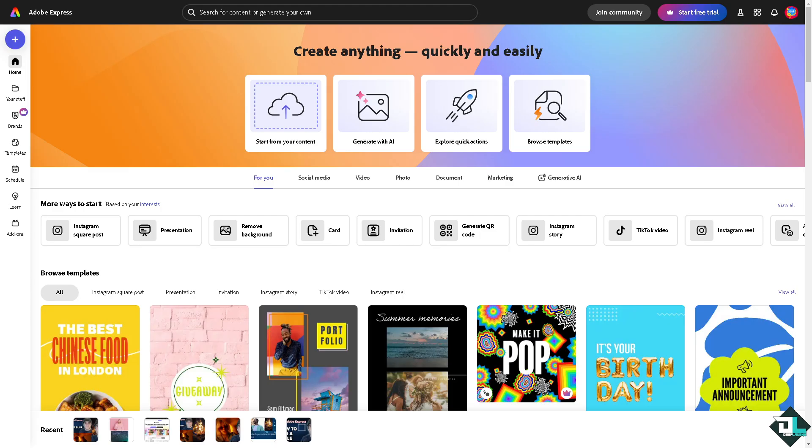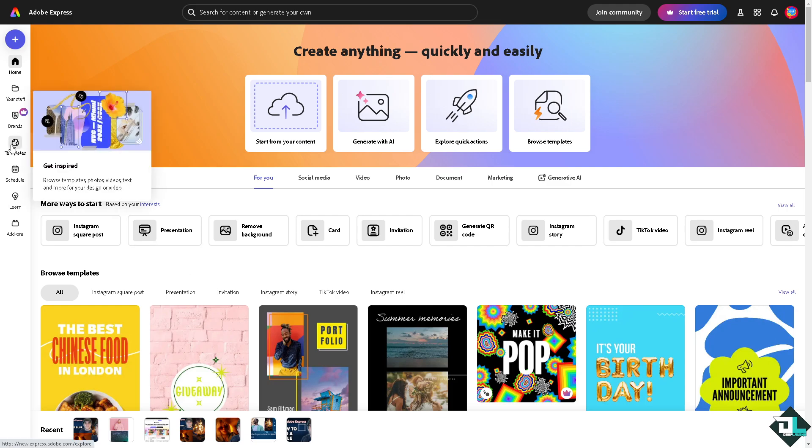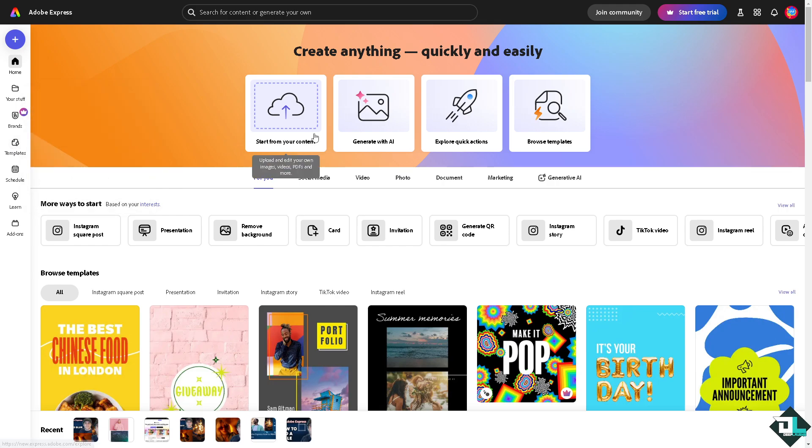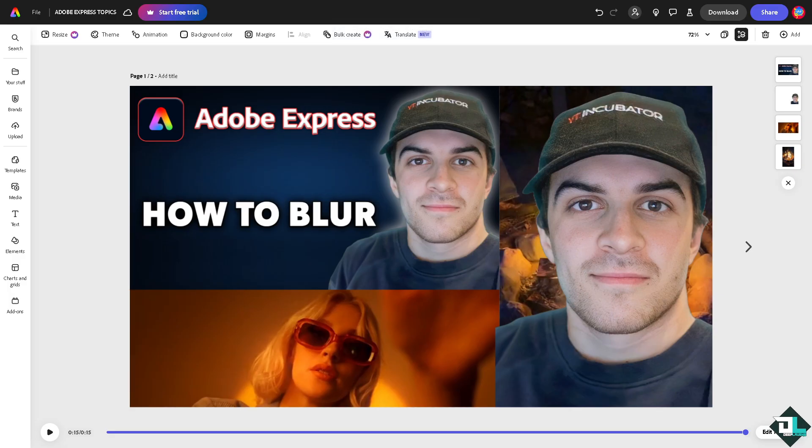Now once you're logged into your account, open the design or project you're working on. If you haven't already, go to the template section where you can browse from thousands of inspiring designs. If you want to start from scratch, click the button right here so you can upload your own content.